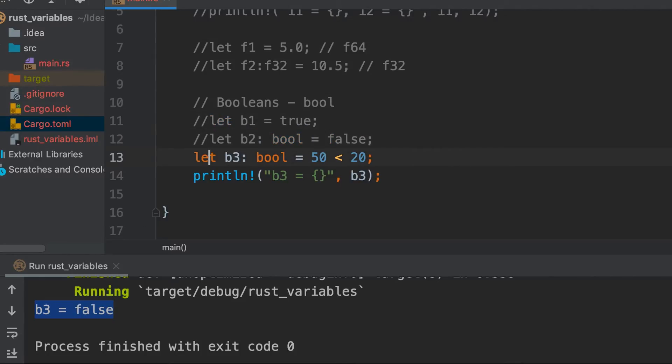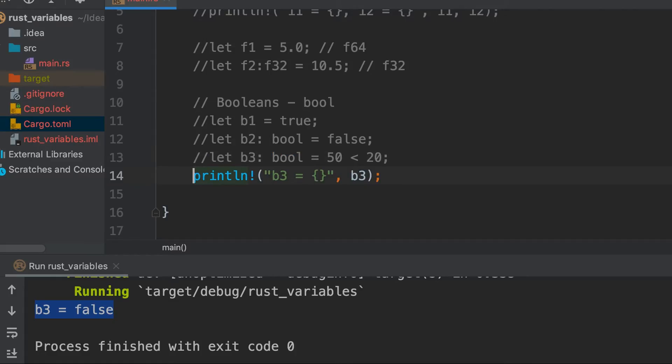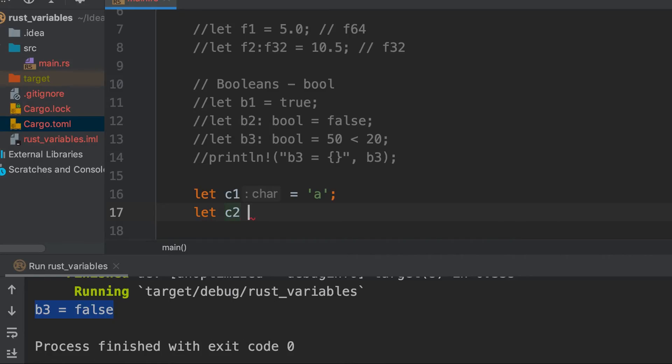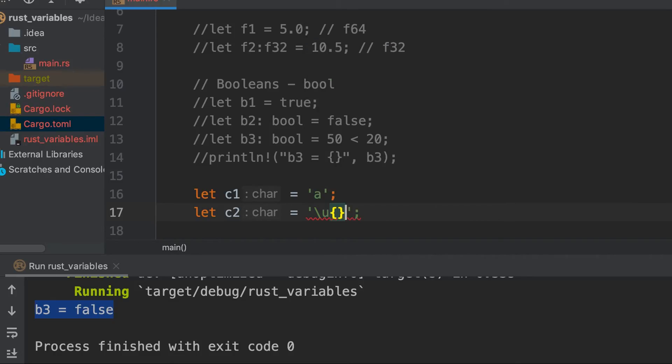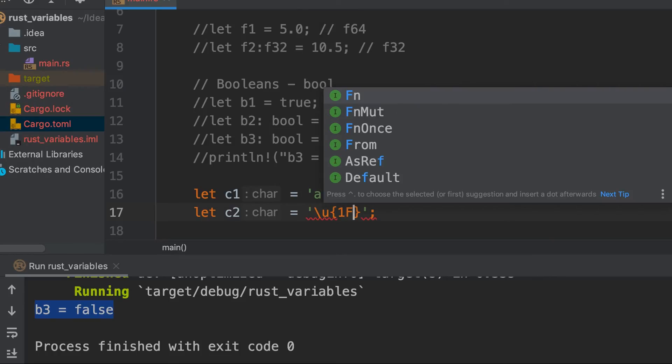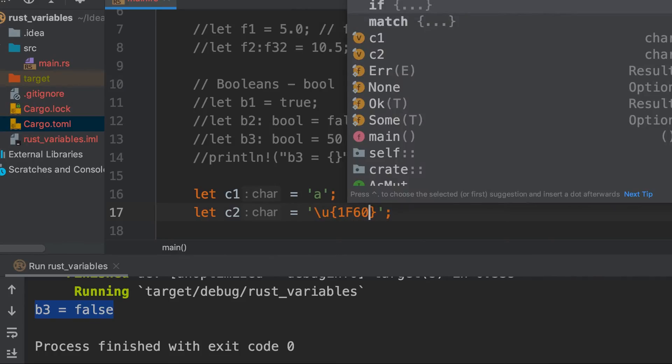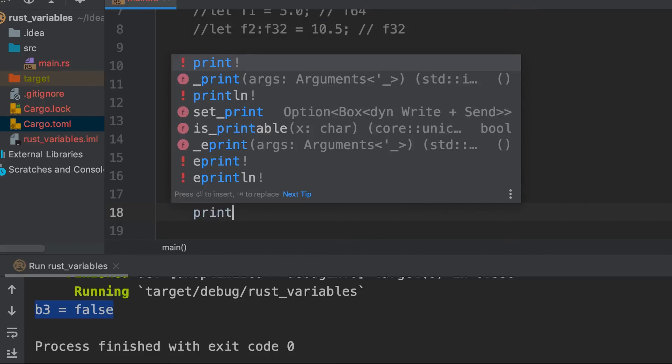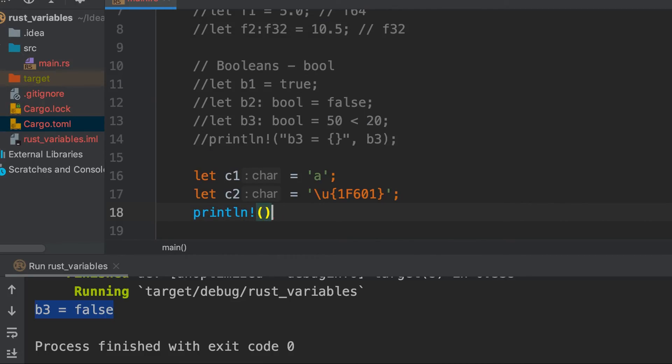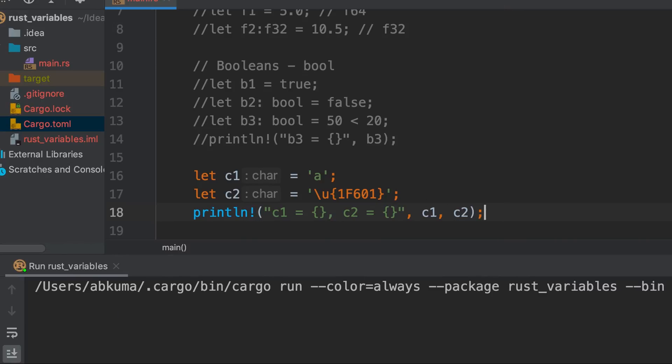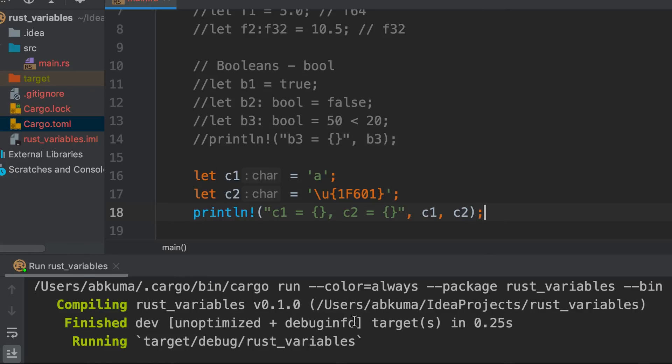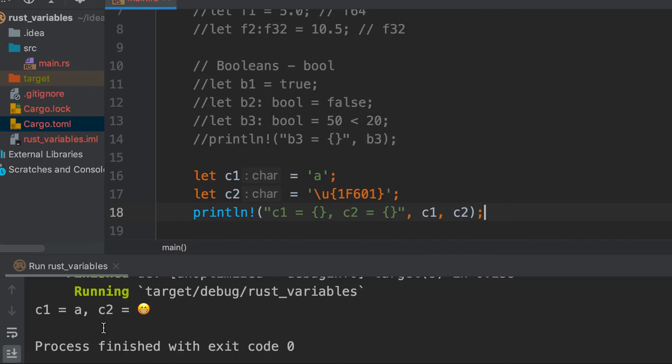Let's comment it out and last is the characters. Let's assign c1 = 'a', then let's assign a Unicode value. We will give backslash u then 1f601 and let's print it. Let's run it. So we see that c1 is 'a' and c2 is this smiley which is represented by this Unicode value.